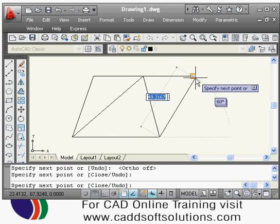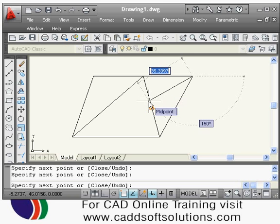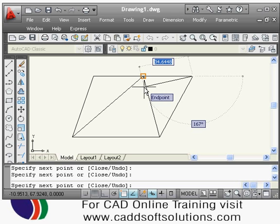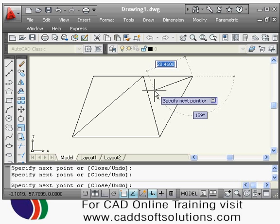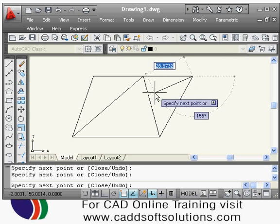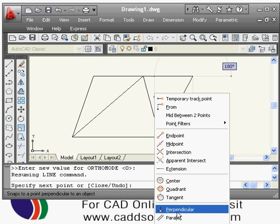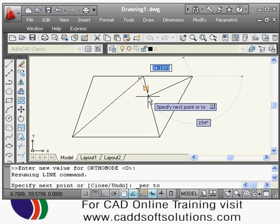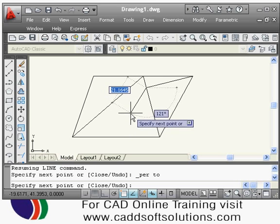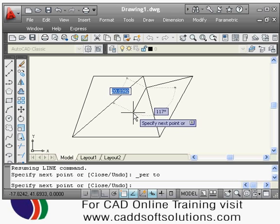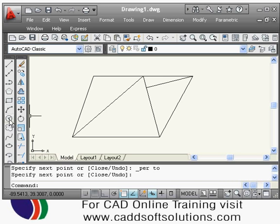To draw a line perpendicular to another line, press Shift and right-click to get the full list of object snaps. Select 'Perpendicular' from the list, then click on the line to which you want to draw the perpendicular. If AutoCAD is only showing endpoint or midpoint snaps and not the perpendicular snap automatically, this manual object snap method using Shift and right-click allows you to choose the specific snap type you need.